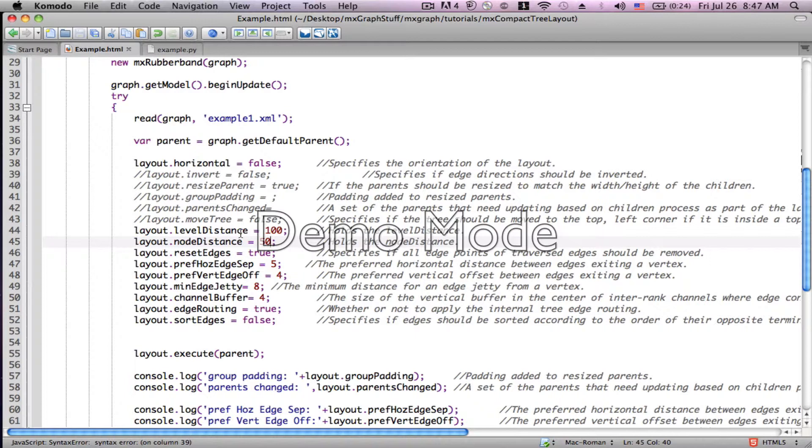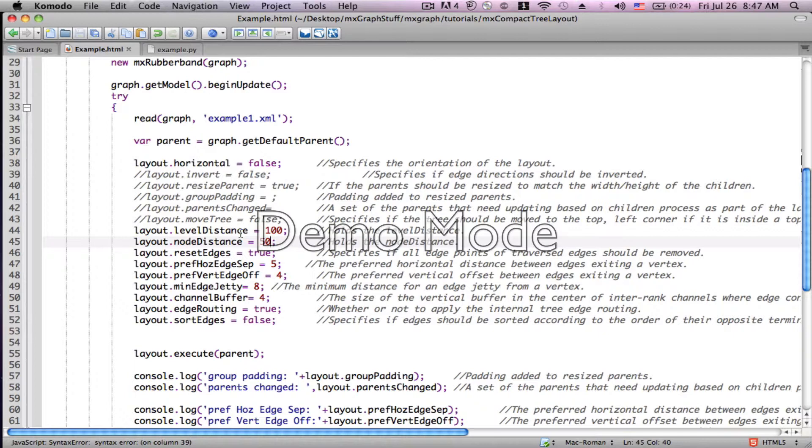The reset edges I didn't quite get. The preferred horizontal edge separation. Now this only applies when you have multiple edges coming out of the same vertex. Likewise, the preferred vertical edge offset. That also only applies when you have multiple edges coming out of the same vertex. So in order to do that, we're going to change our data set a little bit.